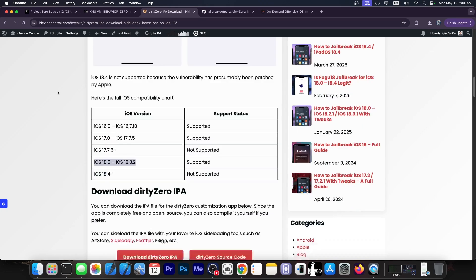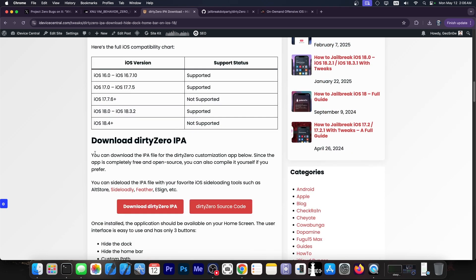You can already do some tweaks on your device. And the best part, this works on iOS 18.3.2 and lower. So iOS 18.0 all the way up to iOS 18.3.2, iOS 17.0 all the way up to iOS 17.7.5 on all devices, even the newer ones like the iPhone 16 and the iPhone 15 and so on.